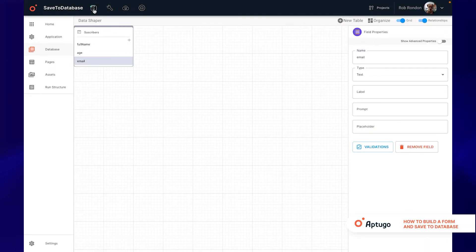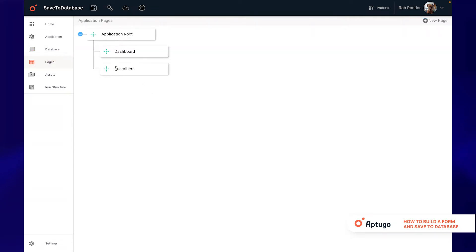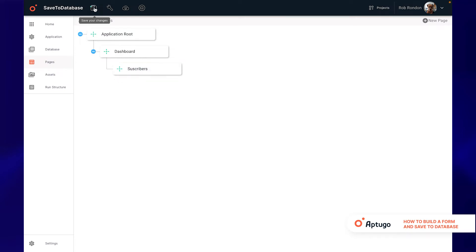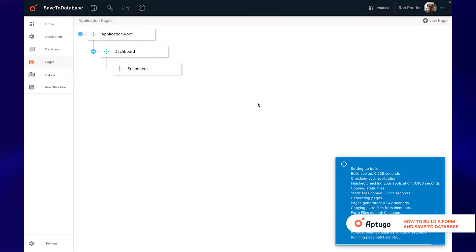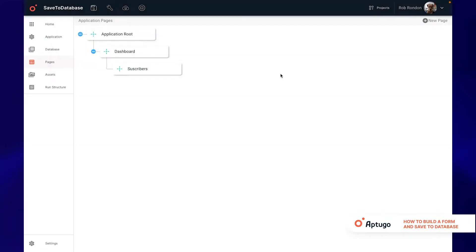When we create a table, Up2Go automatically creates a page where we can verify said table. So we will go to the pages section and drag this page as a child of the dashboard so we can view it. We build and verify that it has been created correctly.